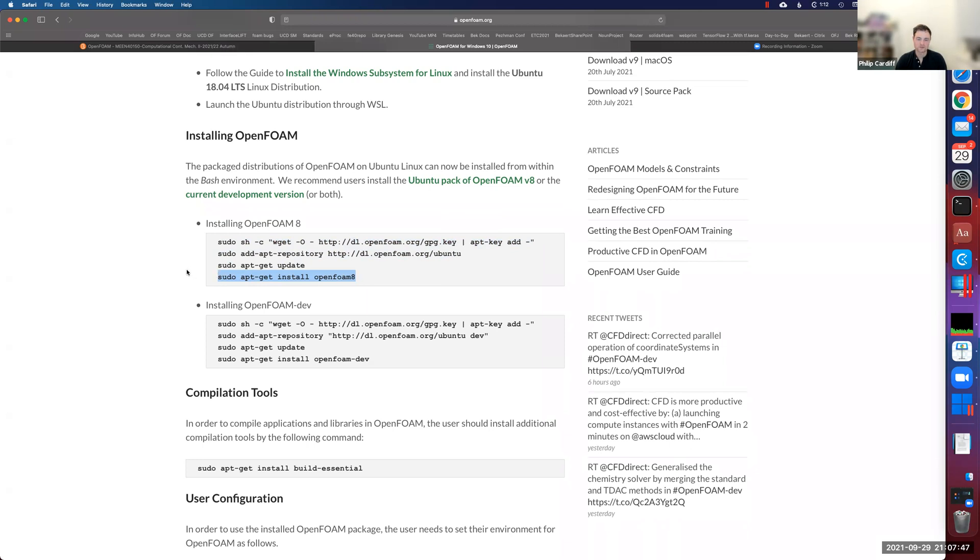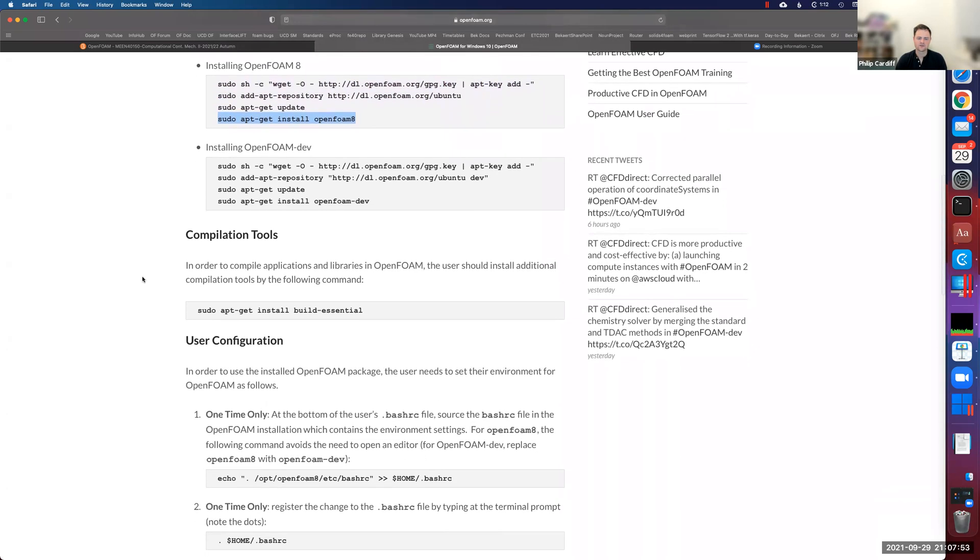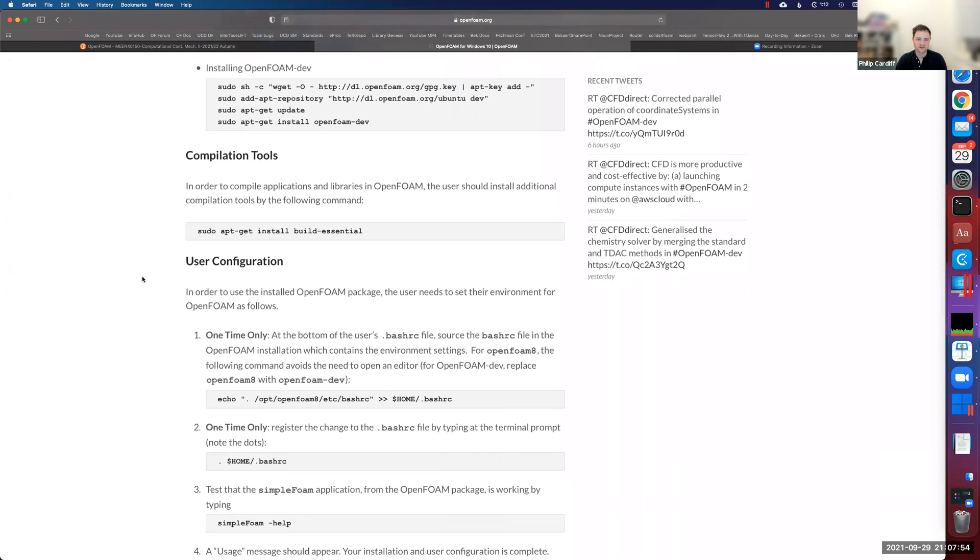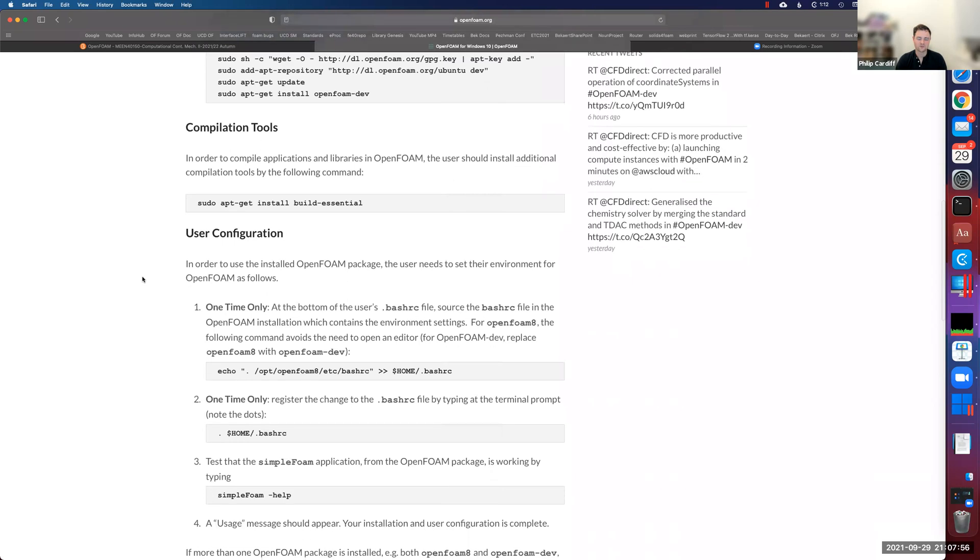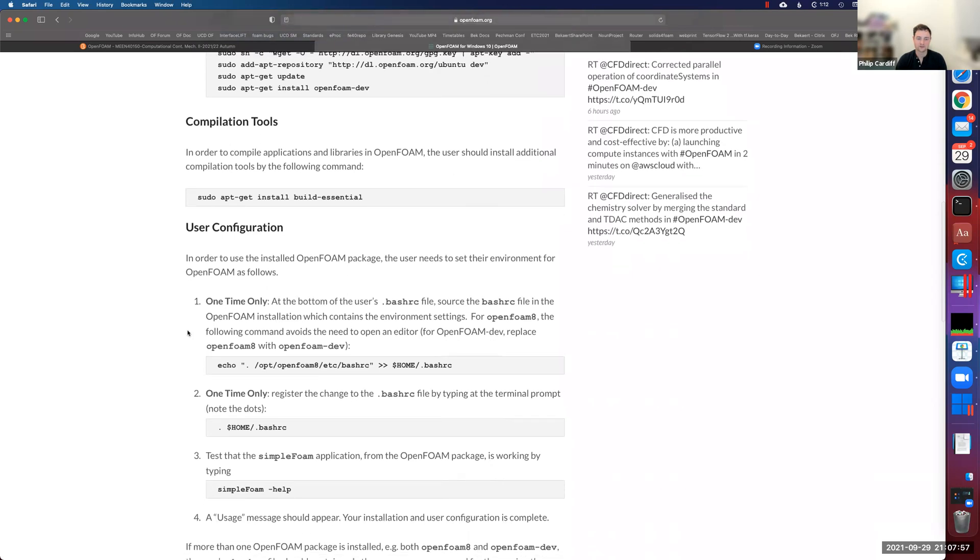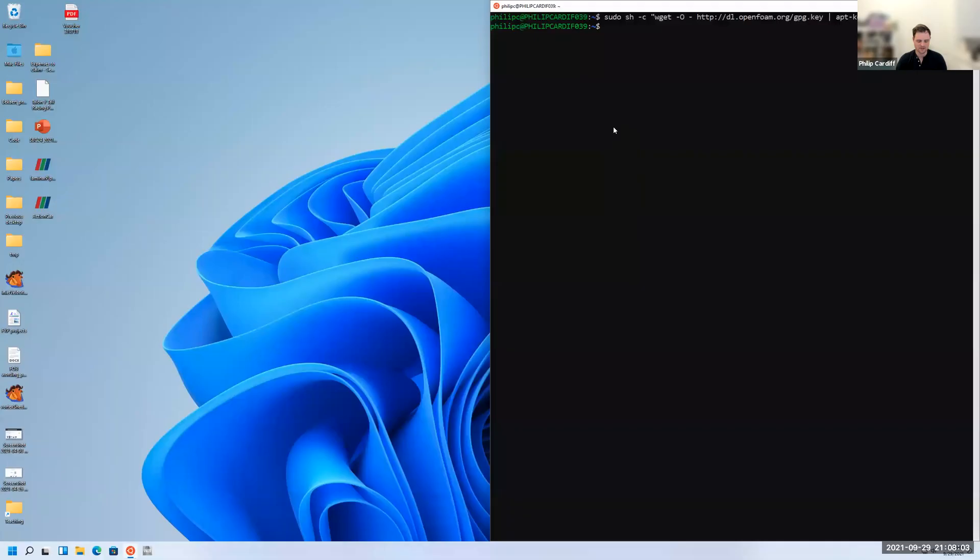Once you're done with that, that's OpenFOAM installed. The last thing you have to do just to configure OpenFOAM, just to set it up so that you can use the OpenFOAM commands, is you just copy this line there. Then you just paste it in and press enter.